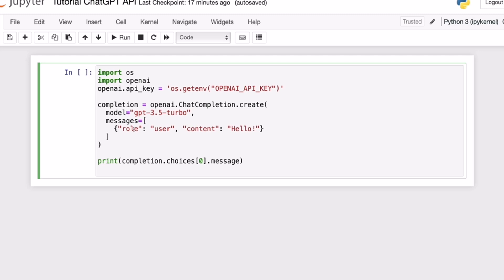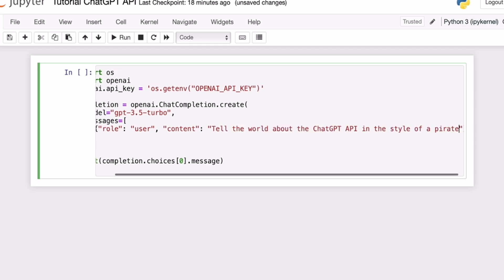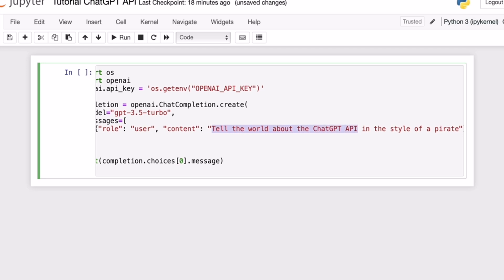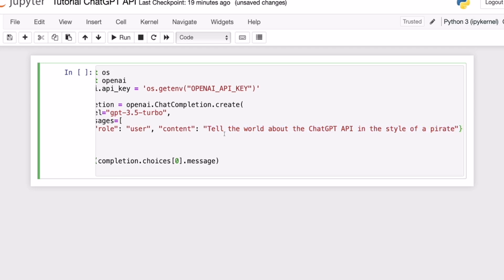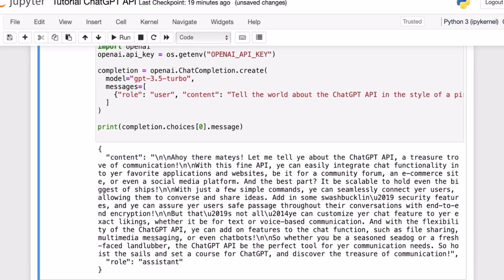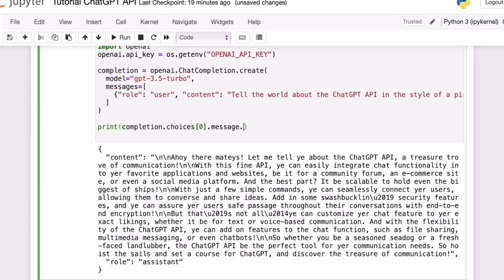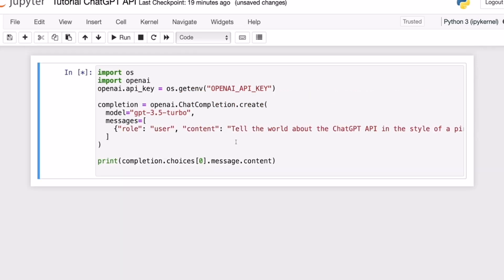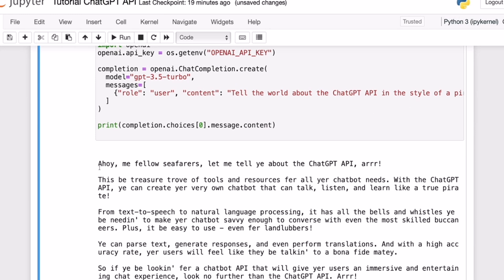Now I'm going to test this with a simple message. I'll leave the role as user and change the content of the message to: 'Tell the world about the ChatGPT API in the style of a pirate.' If I run this, we can see we get a response similar to ChatGPT. The output is a dictionary with two elements — content and role — and if I access just the content, I get only the text, which is an introduction to the ChatGPT API in the style of a pirate.